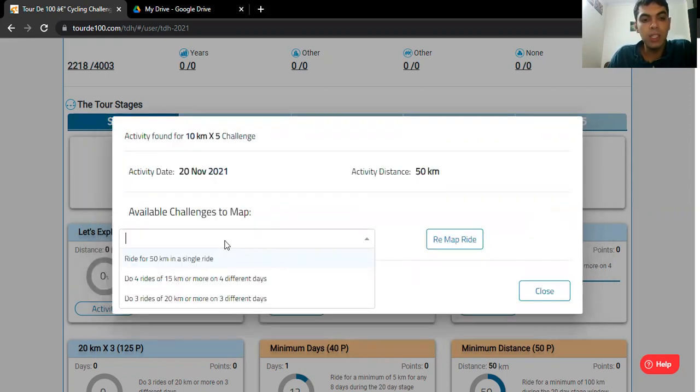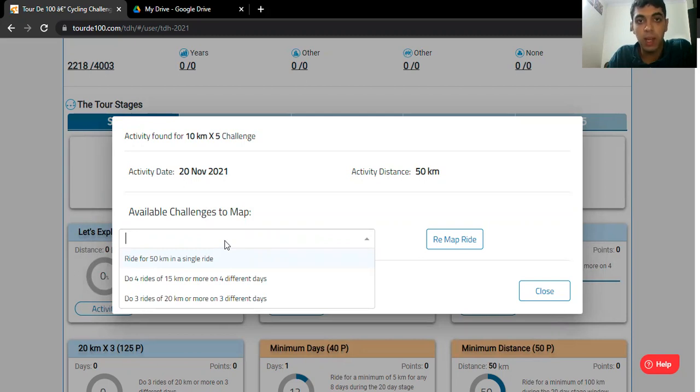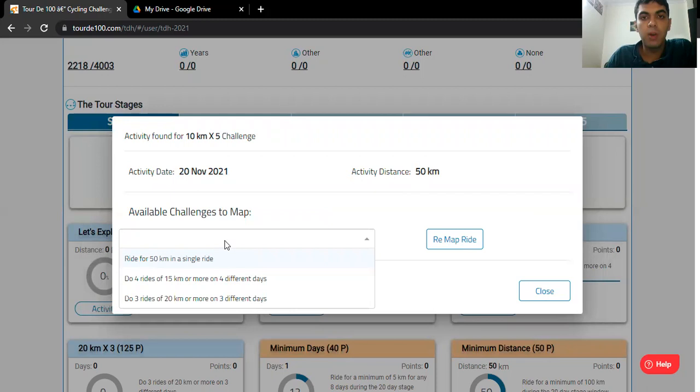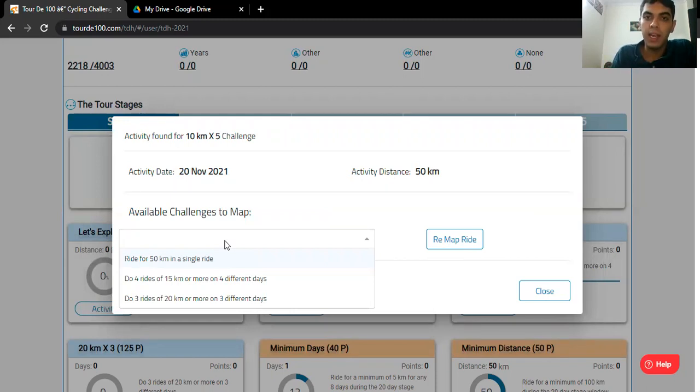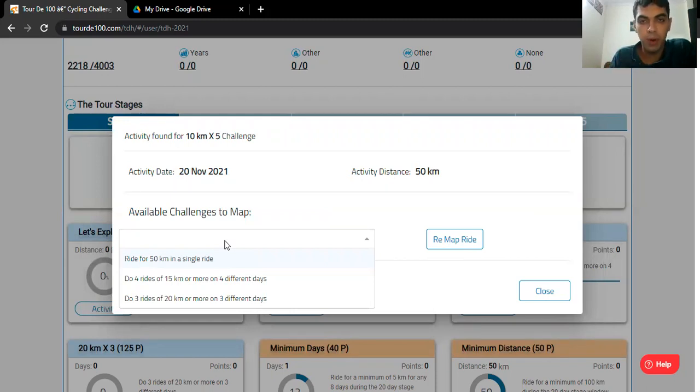Now these are all the challenges that I can map my ride with that my ride is eligible for mapping. Because the system maps your ride with the challenge that gives you maximum number of points.